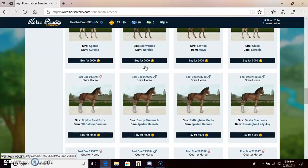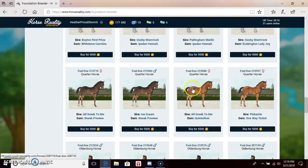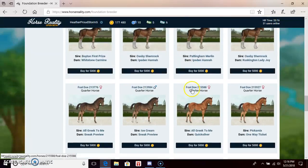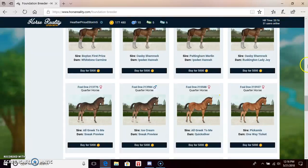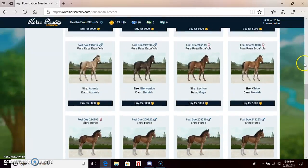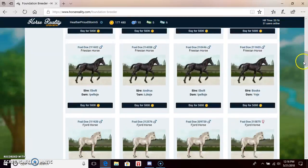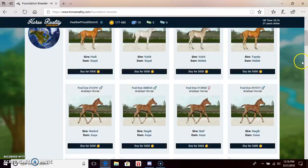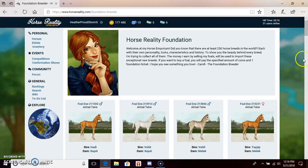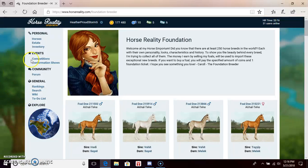So yeah, if you're interested in getting any of these horses, go for it, I don't mind at all.